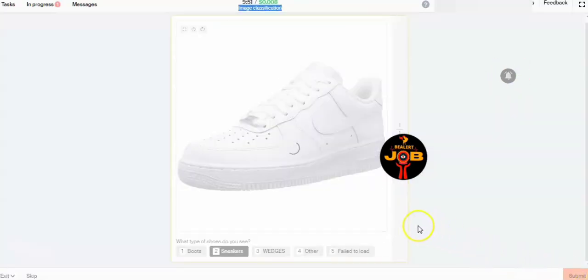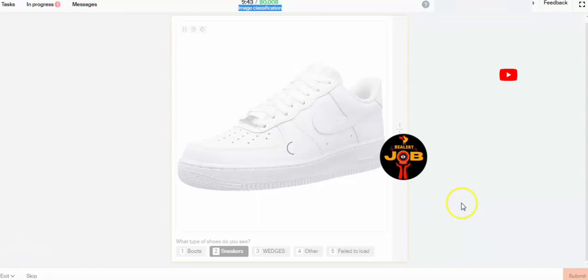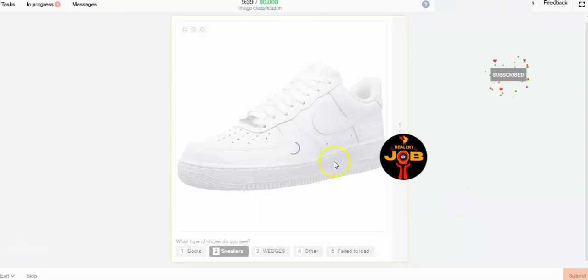That's all about this product classification task, friends. Please subscribe to our channel, like, share, and comment. Thank you for watching this video.